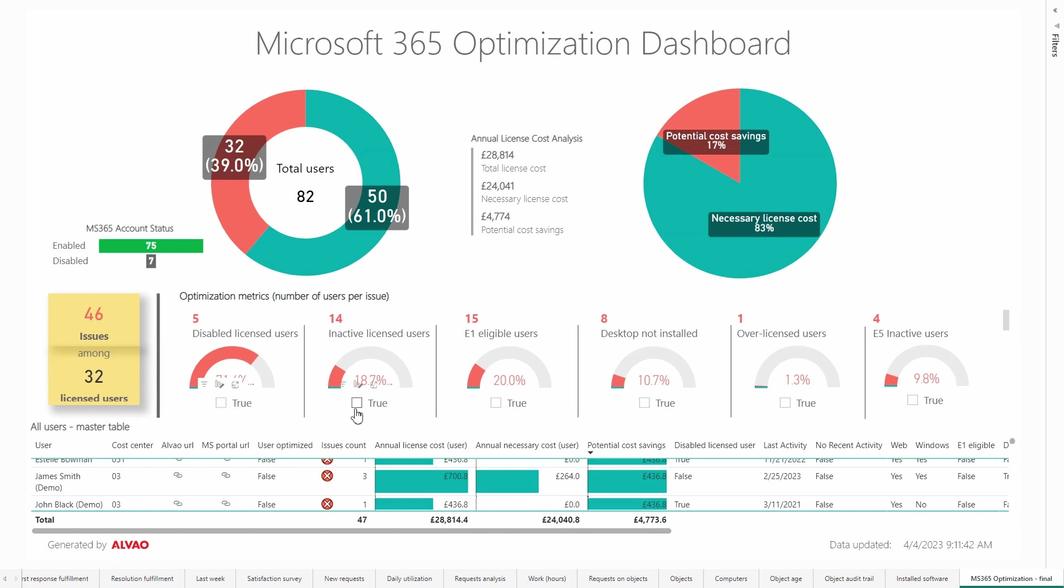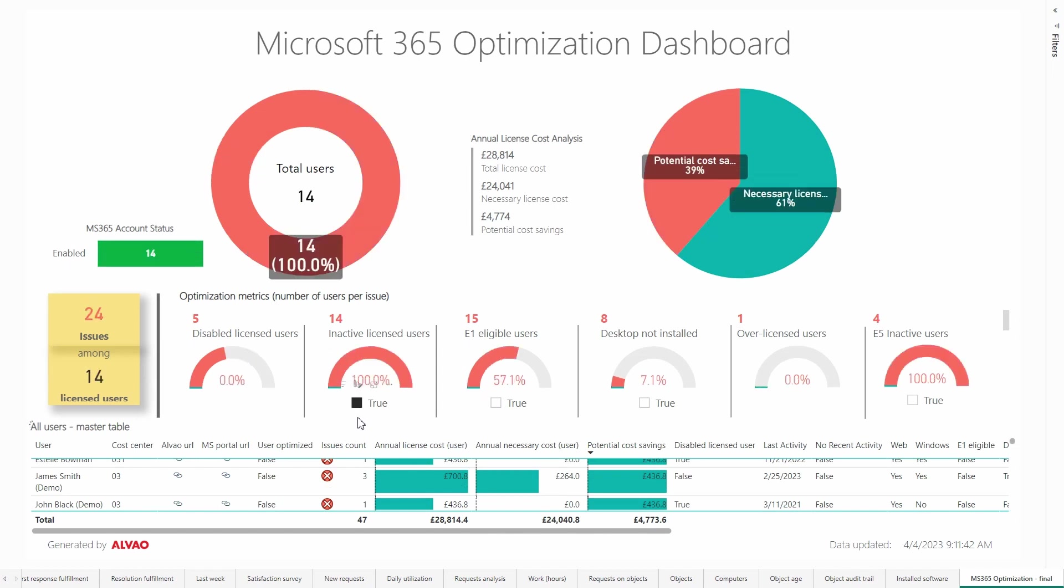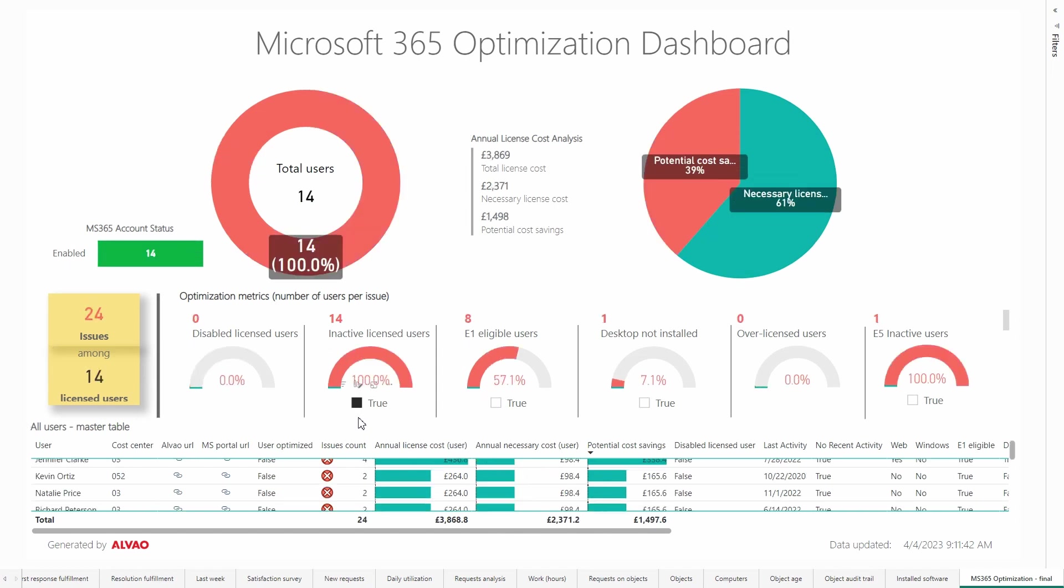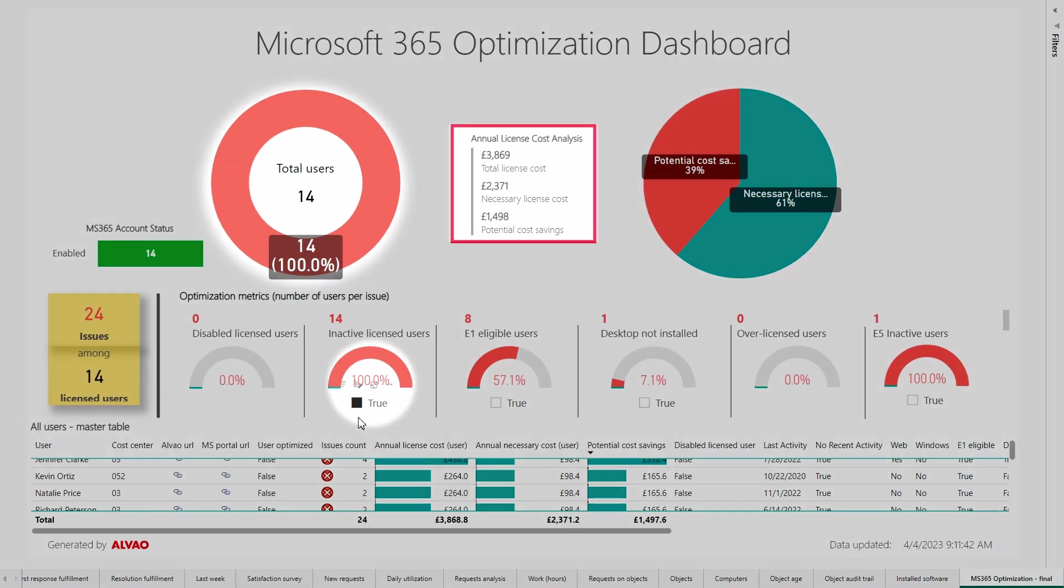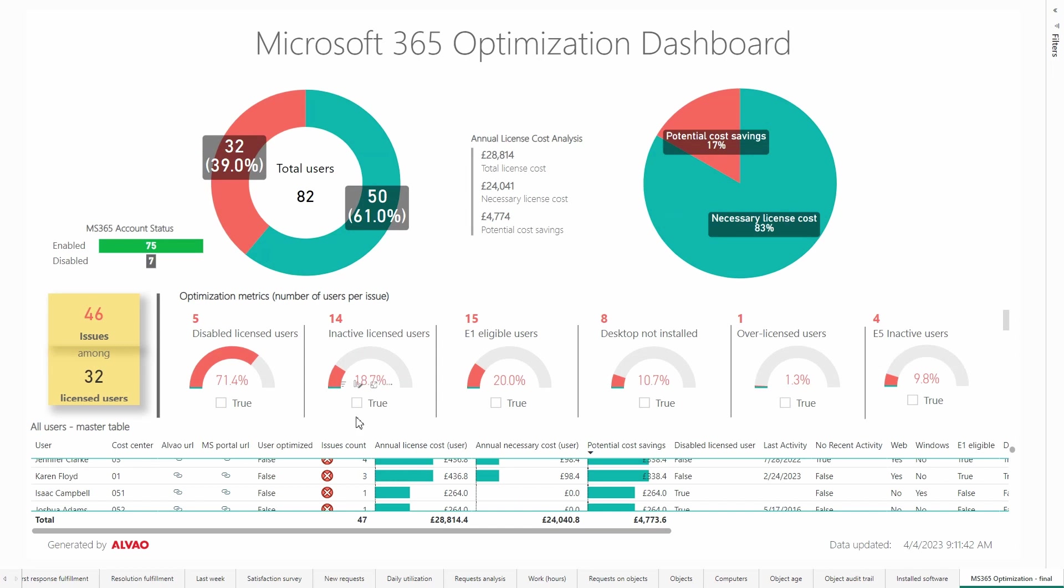Another metric includes inactive licensed users who have a license but have not been using it for a specified time, in our case six months. These unnecessarily allocated licenses for 14 users cost £1,498 per year.